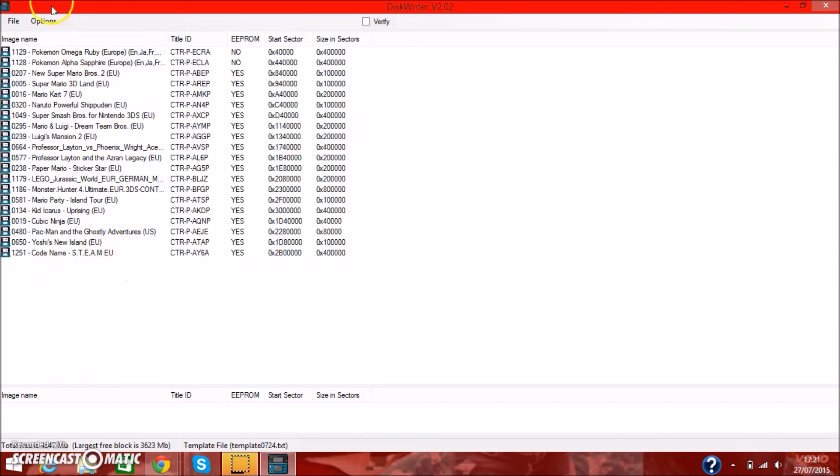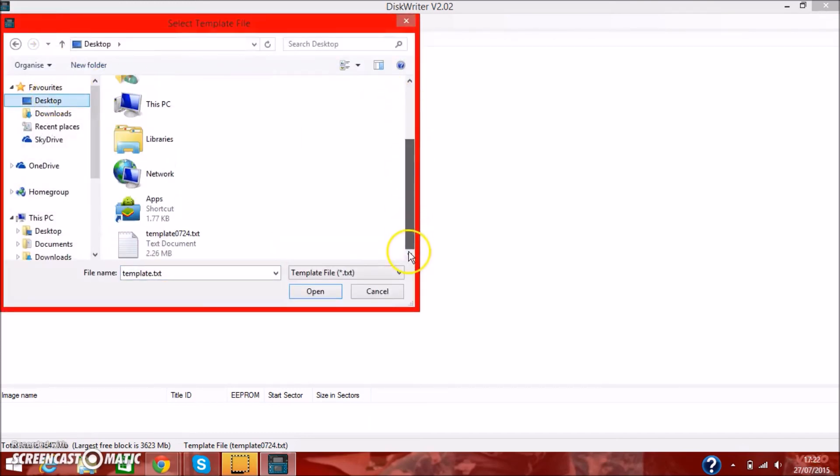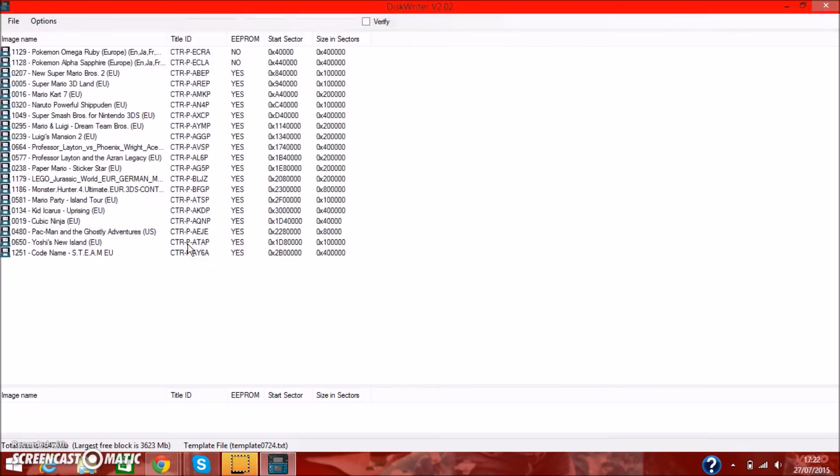Once you've downloaded your template file, you're going to want to go change template. And I put mine in desktop. So, 7th of July, 24th of July, my bad. I'm going to double click it, and it's there.